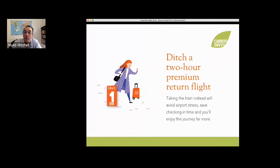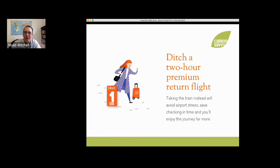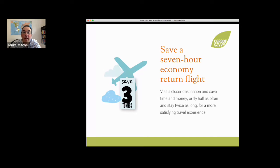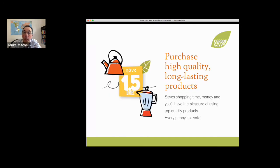Seventh: ditch a two-hour premium return flight. Taking the train instead will avoid airport stress and checking-in time, and you'll enjoy the journey far more. My sister lives in Spain — I take the train from London to Barcelona, 10 hours, and you see beautiful flamingos in the south of France and the Pyrenees. Eighth: save a seven-hour economy return flight — visit a closer destination and save time and money. Or if you must fly far, can you fly half as often and stay twice as long? Fly every other year to Thailand and stay a month instead of going every year for two weeks.